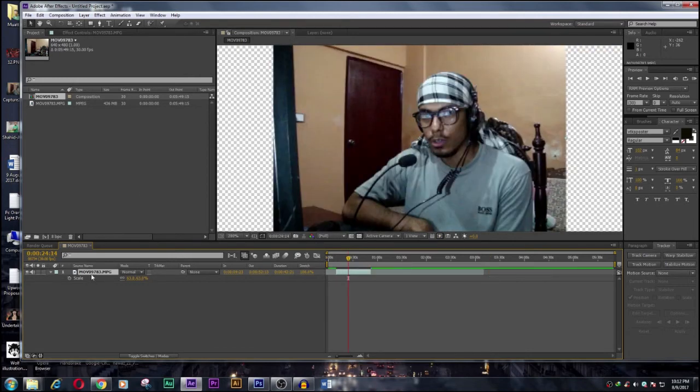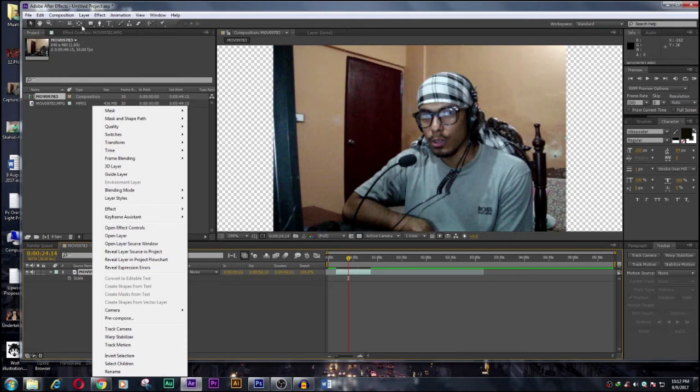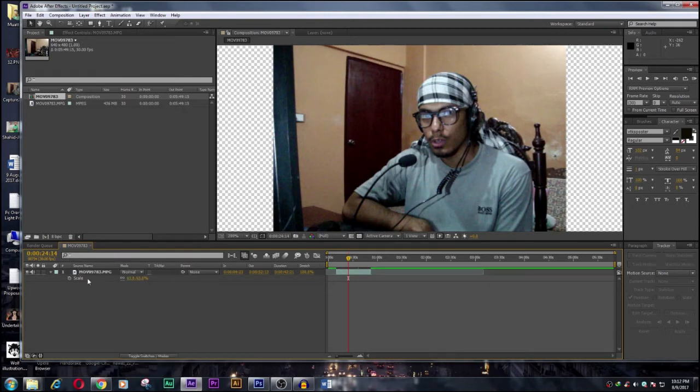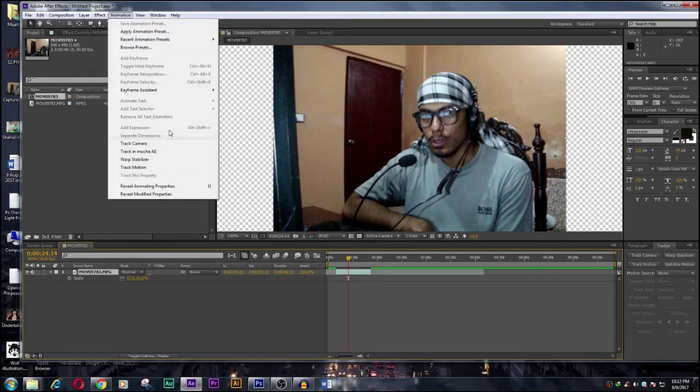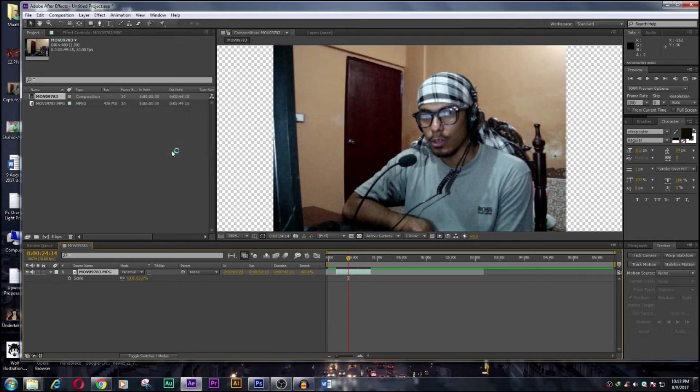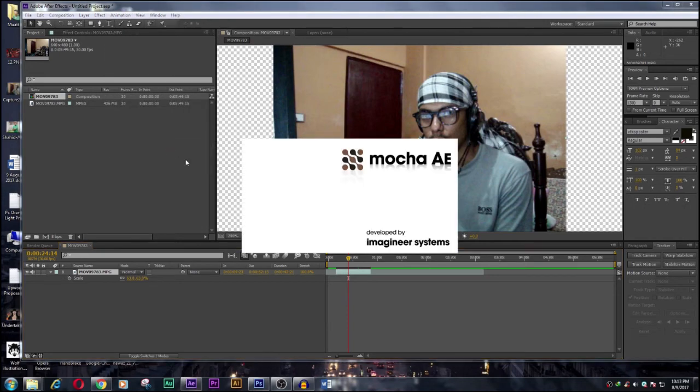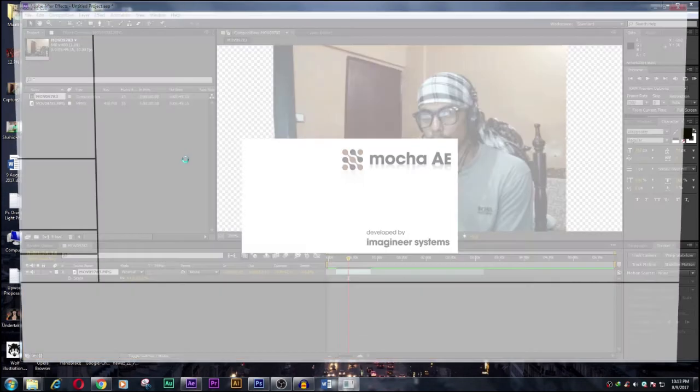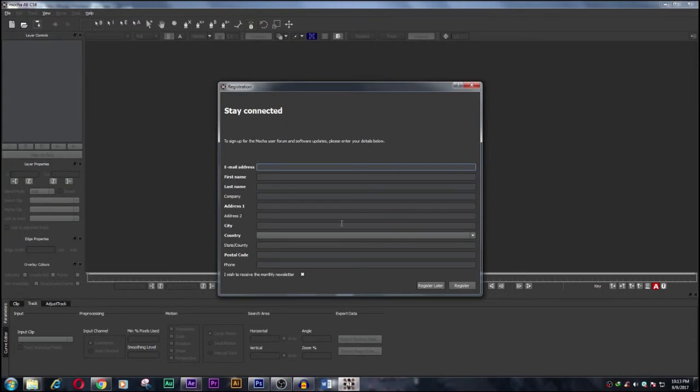So now what we're going to do, we select the movie clip and go to Animations and go for Track in Mocha Effects. So let's see if it will turn the solution. Register later.